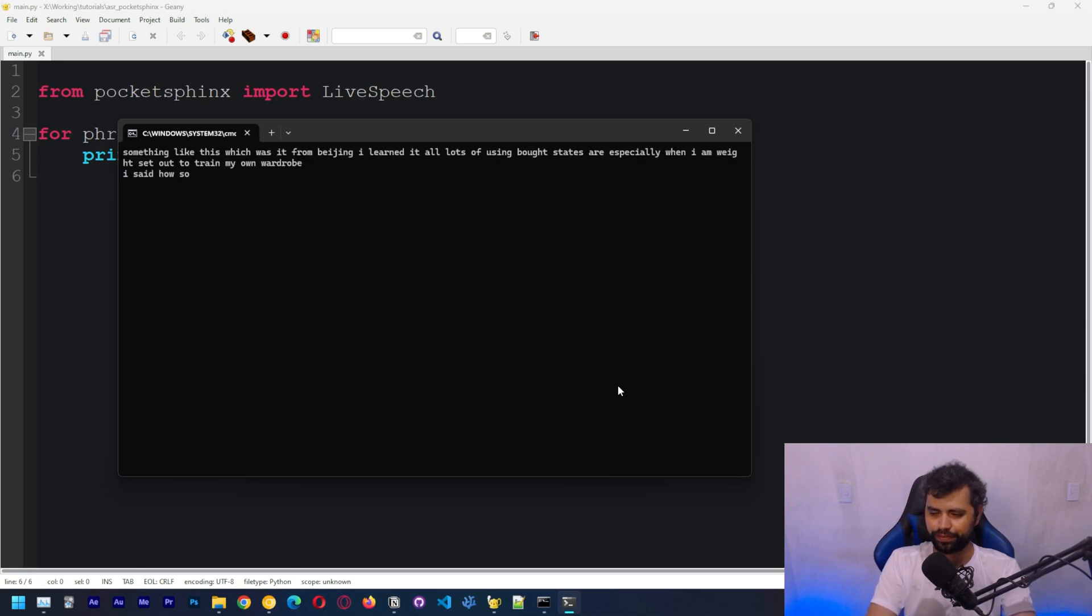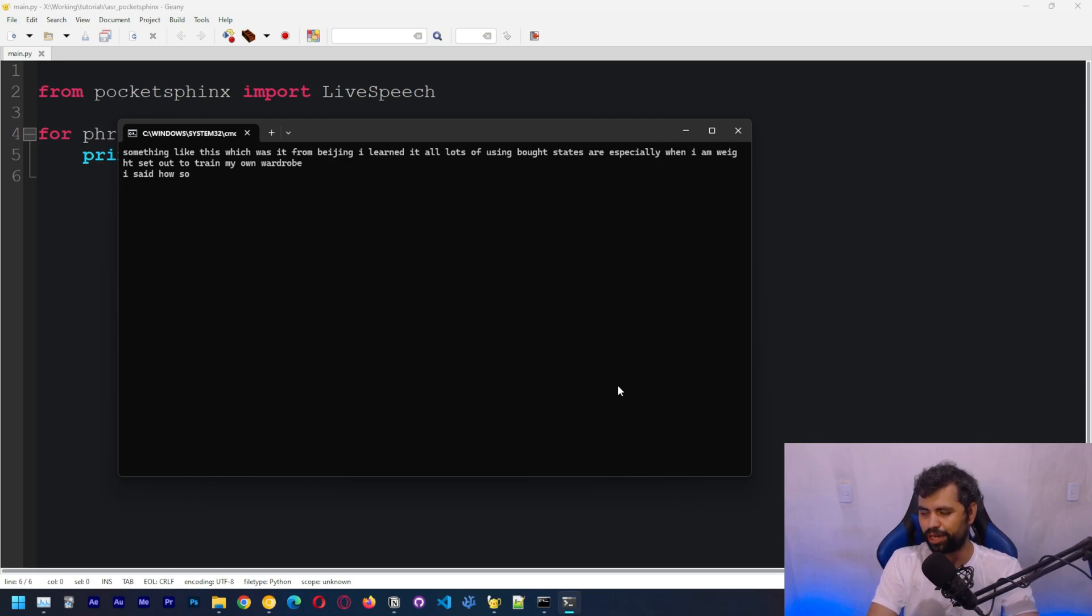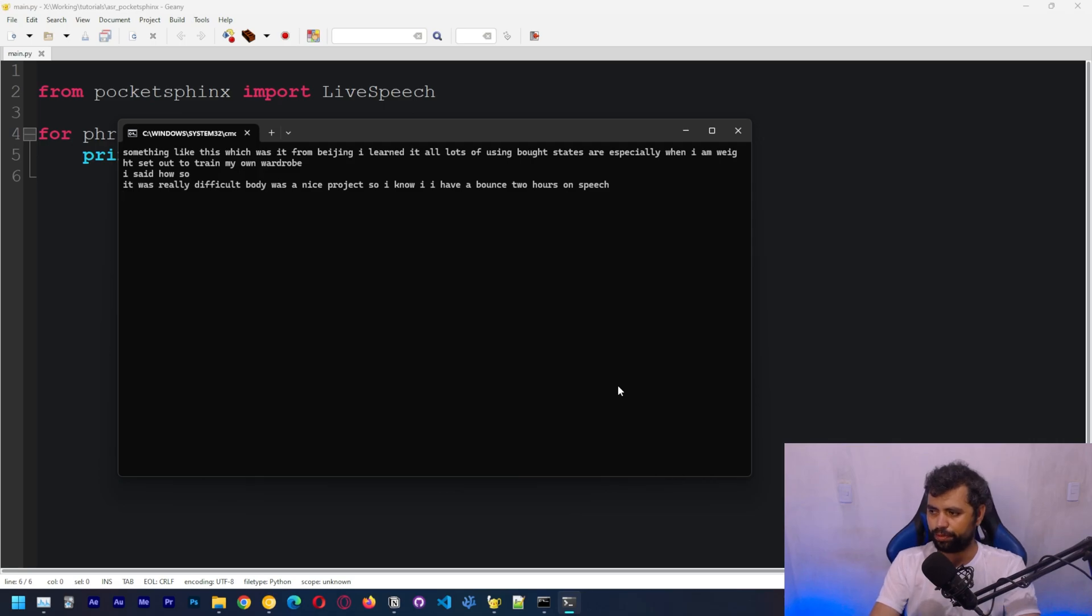It was really difficult, but it was a nice project. So I had about two hours of speech and I set up a Ubuntu environment. It was an interesting project.